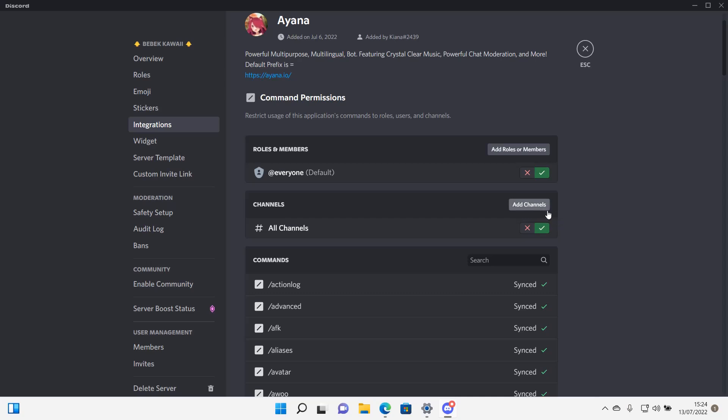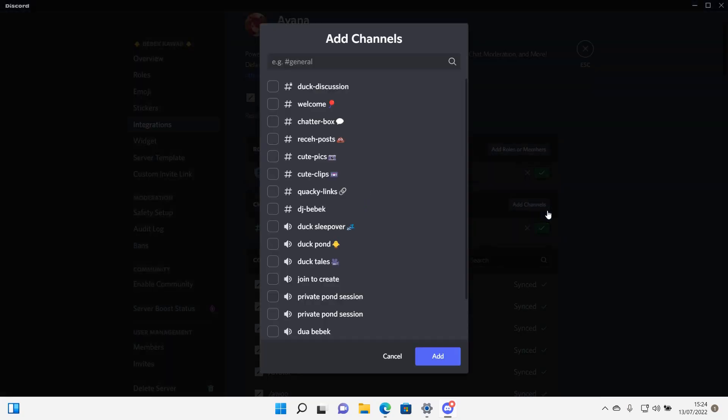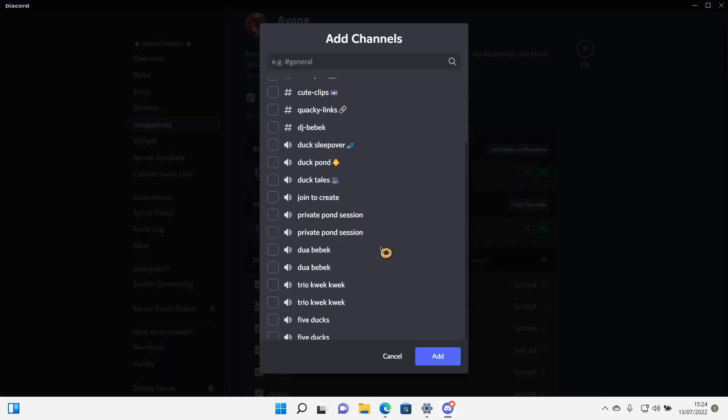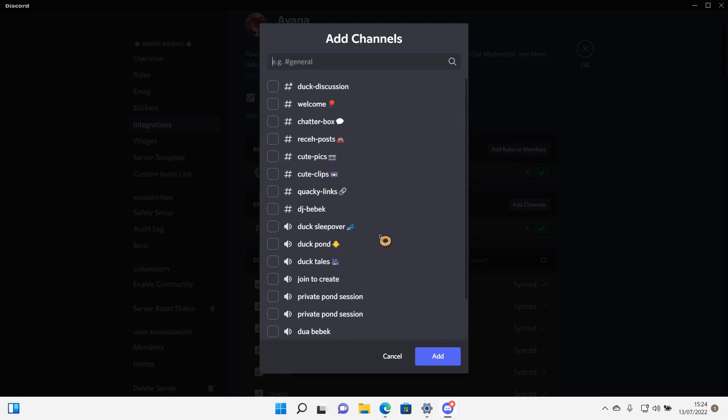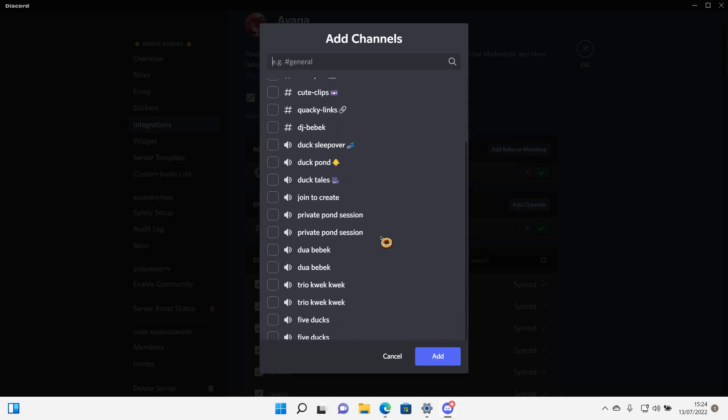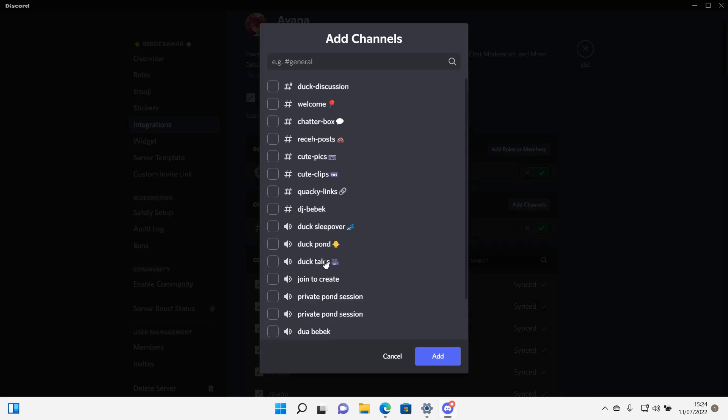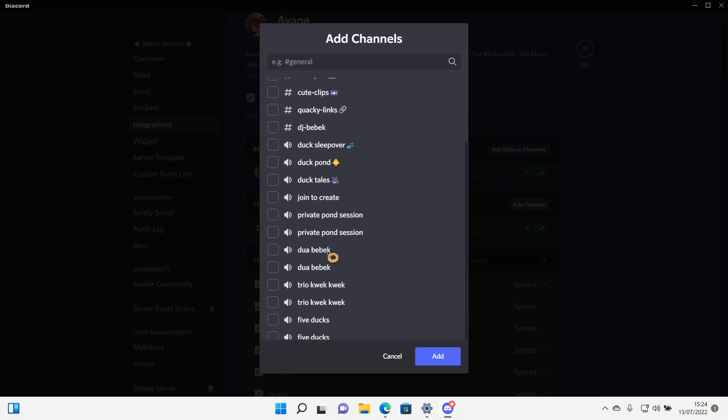So I'm just going to press add channels. For instance, you only want the bot to join in like a music channel. So where is it? Oh, I'm just going to choose this one. For instance, you want it to only join this channel.